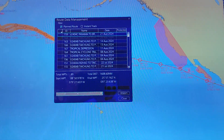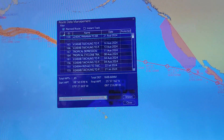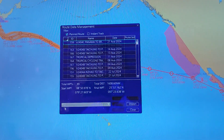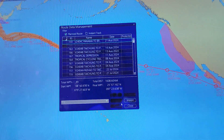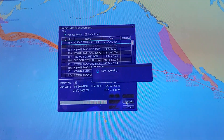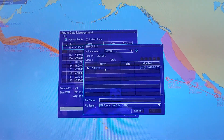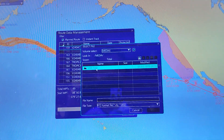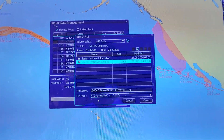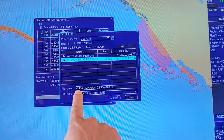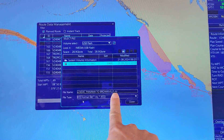You have to select the format file which you want to import to the device. For example, I will import this file again. Then you click on Import, then select the location where you saved the file before — USB Flash — then select this file. You can see: Voyage 2404C Panama to Brownview .RTZ, the format file.